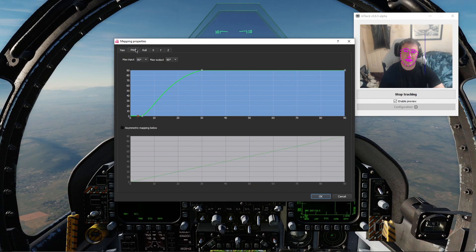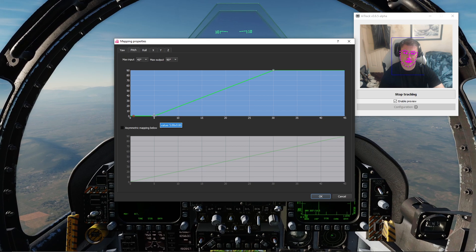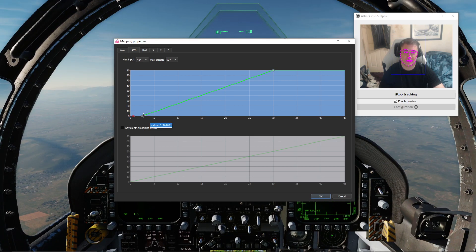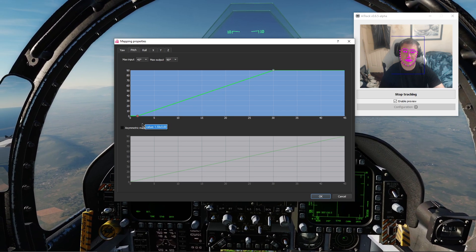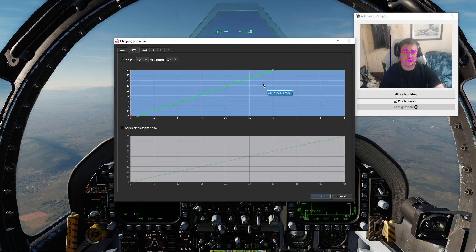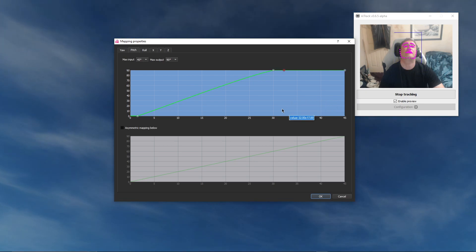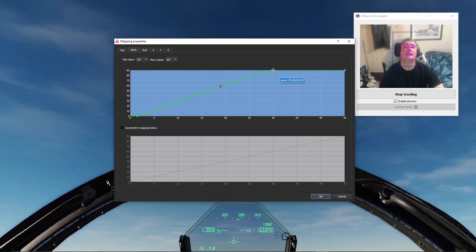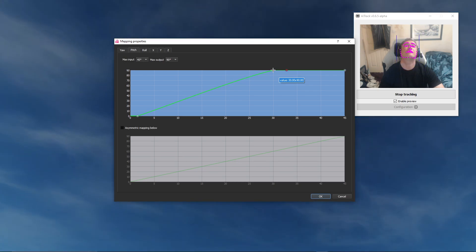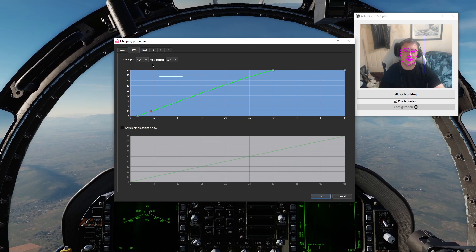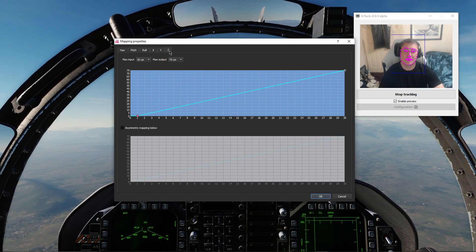We'll leave yaw there for now and head over to pitch. This has a max input of 90 degrees and max output of 90 degrees - I'm going to change this to 45. Our dead zone ended at five, so that's going to be way too much now - let's cut that to at least half, maybe 1.5. I can still nod a little before it picks up. Let's put our final point in - we've got 30 for 90. I'm losing a little bit of head movement there, but that doesn't seem too bad.